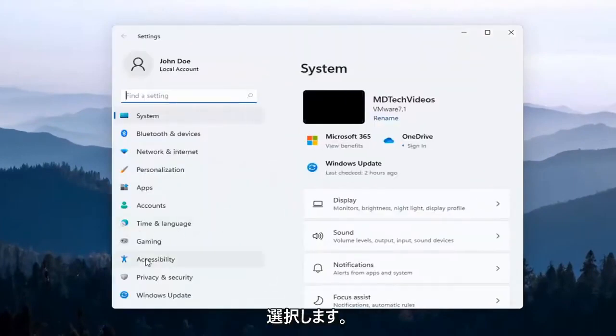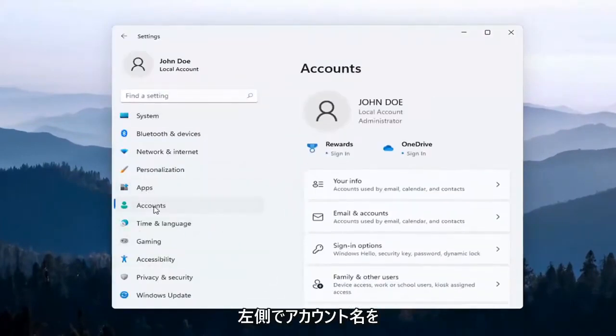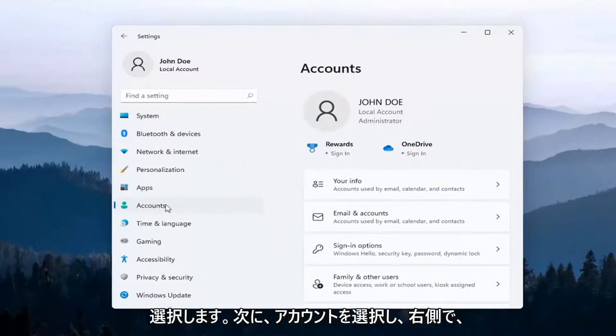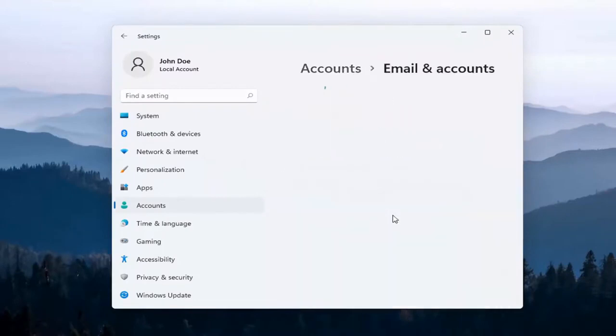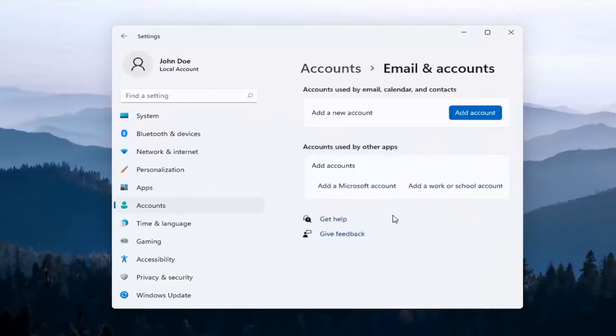Select the Accounts option on the left side, and then on the right side, select Email and Accounts.